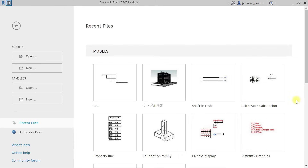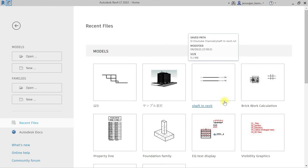Hello, today I'm going to be showing you a very important subject in Revit. It's a very important concept. Once you understand parameters in Revit, you mostly understand everything in Revit. So please continue watching this video till the end.